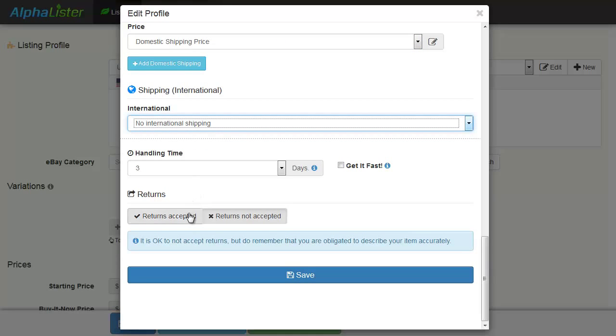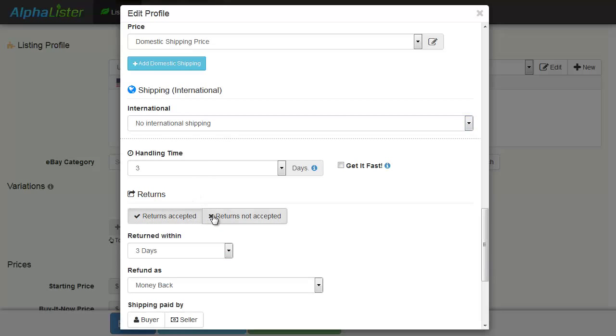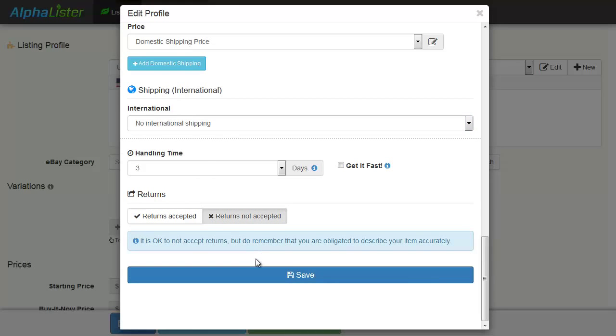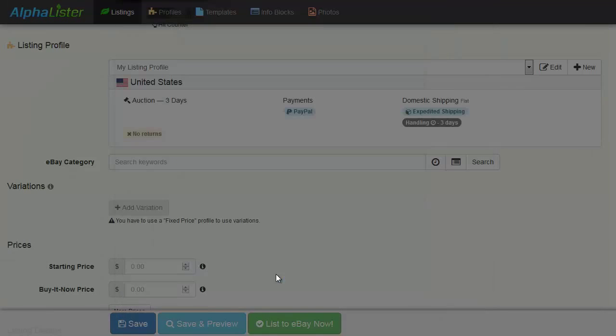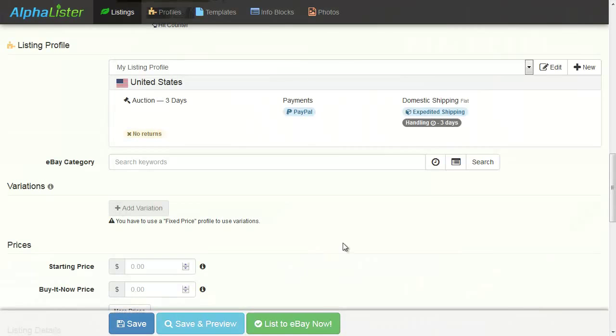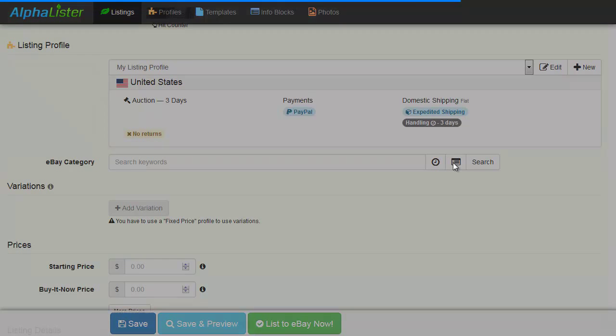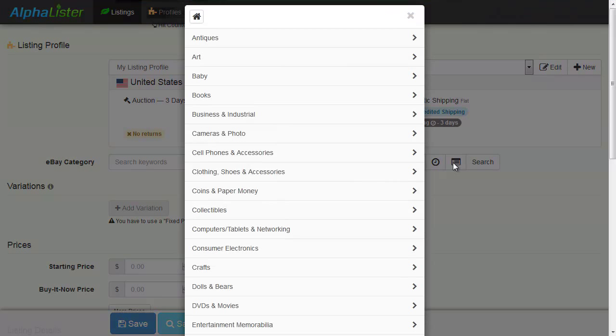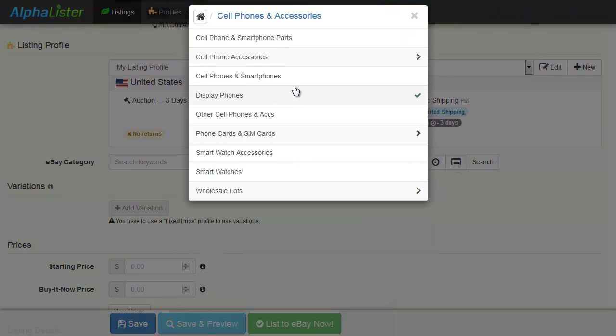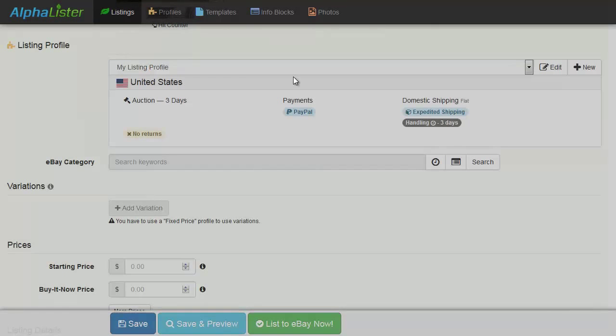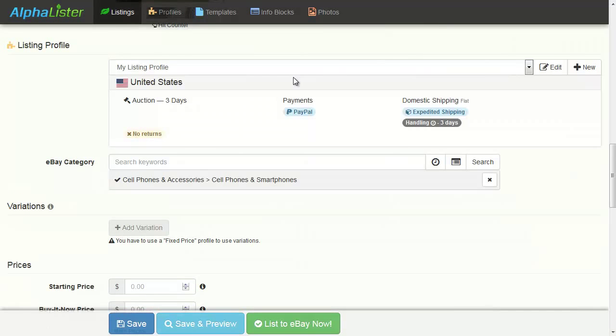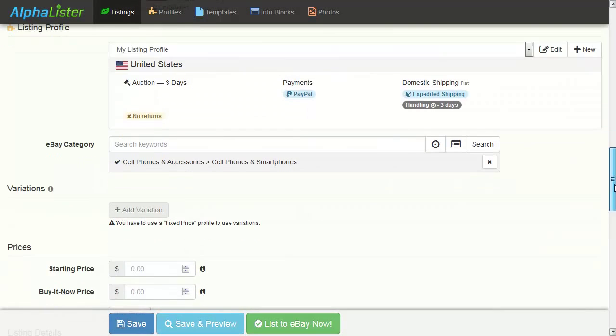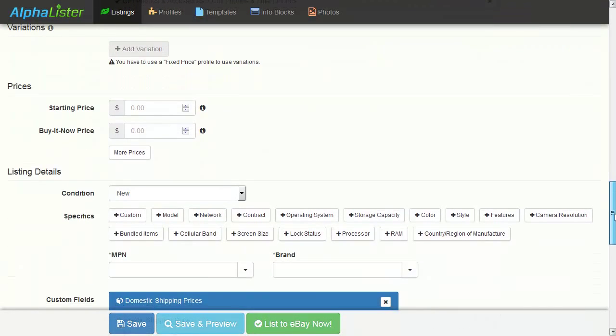For the returns, you can select whether to accept or not. Hit the Save button. Now select the eBay category where you want your product to appear. Enter your starting price.